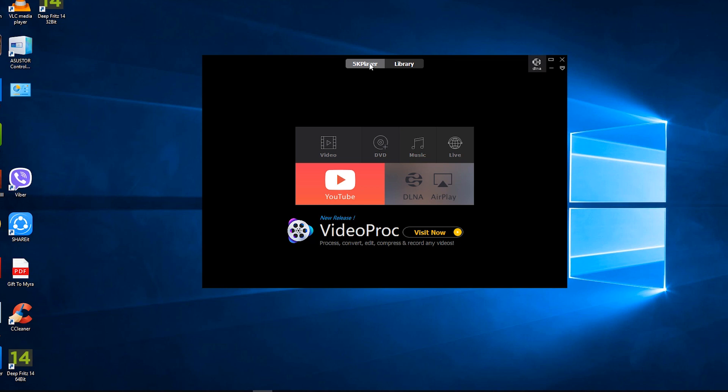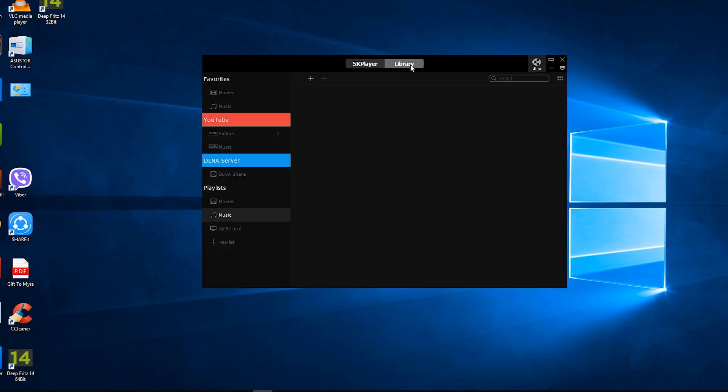You have the 5K Player features here and you can toggle on the library option. From here you would see all the files that you have added to the player.